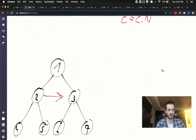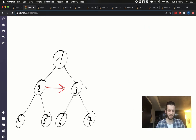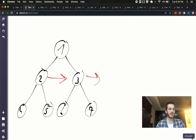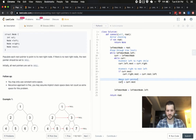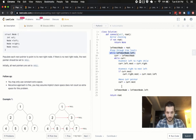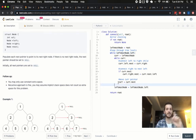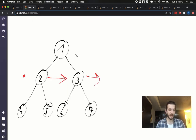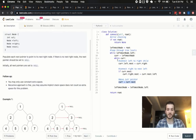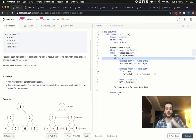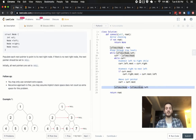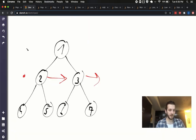Let's trace through. We start at the root — leftmost node. We set cur.left.next to cur.right, then cur.right.next: check cur.next — there's nothing there, it's None. So we skip that. Cur equals cur.next, which is None. We jump out of the while-cur loop. We set leftmost_node to leftmost_node.left — so we go from root being leftmost to node two being leftmost.